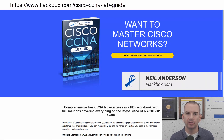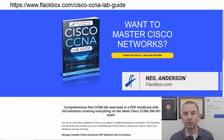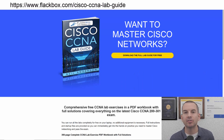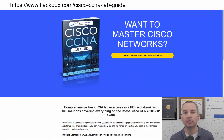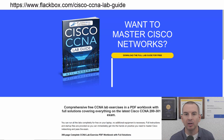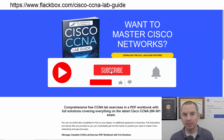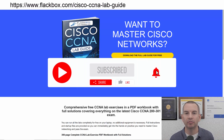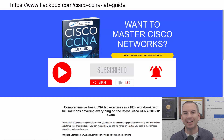Just a quick reminder before we get into the lesson to download the hands-on lab exercises that accompany this complete CCNA course. I'll include the link in the description. Also remember to subscribe and hit the notifications bell so you don't miss any of the lessons in the course.